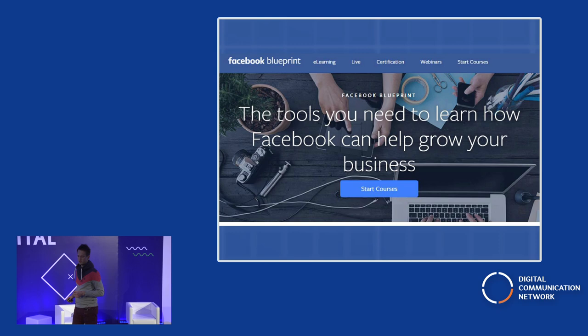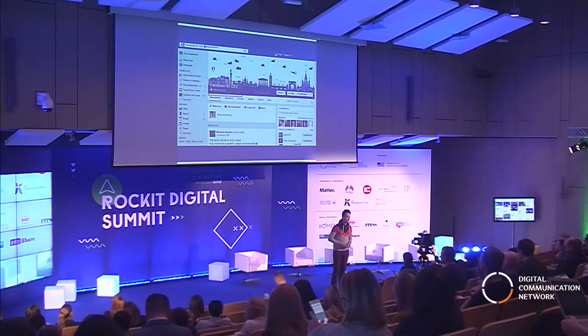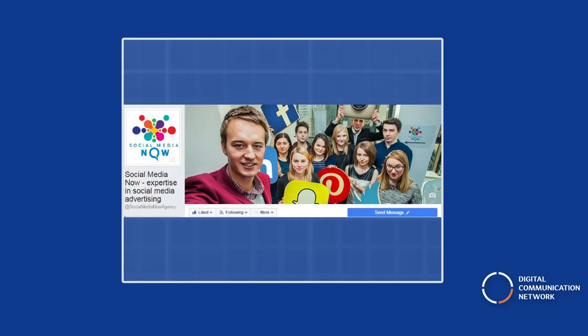If you do want to learn, you could start with the Blueprint platform — the e-learning courses there are a good starting point. You could also search for the Facebook group 'Facebook for CEE,' which is an official Facebook group for Central and Eastern Europe but relevant for all other regions. And of course you can like our Facebook page — we'll keep you up to date.